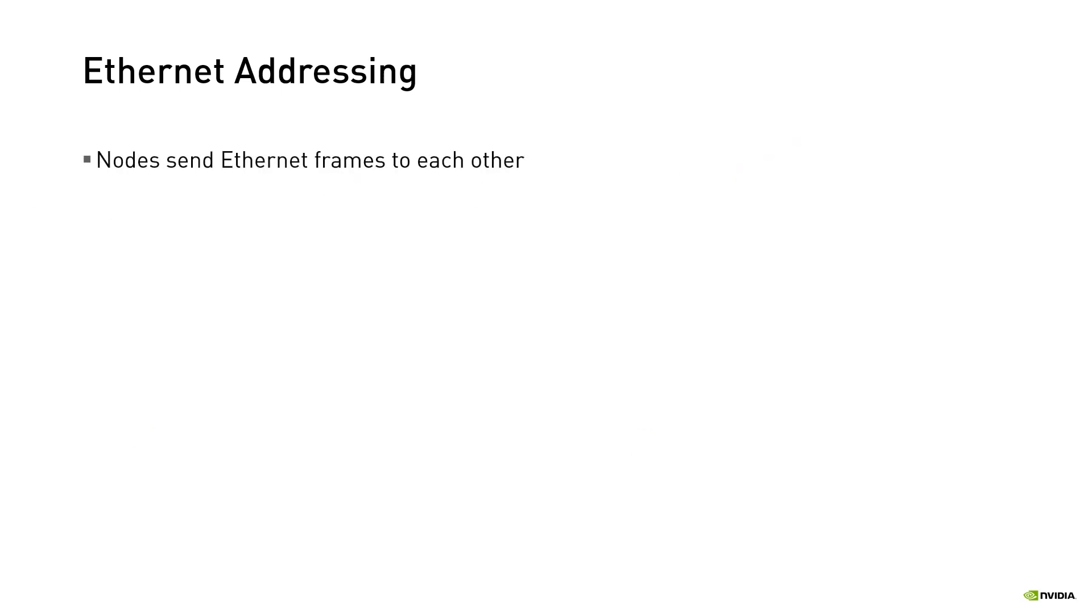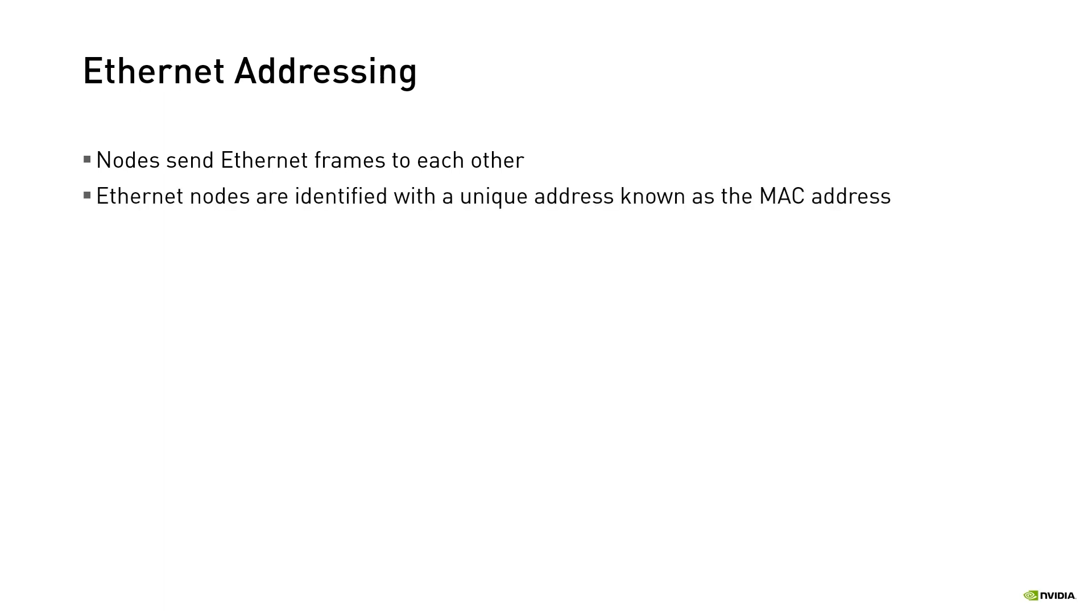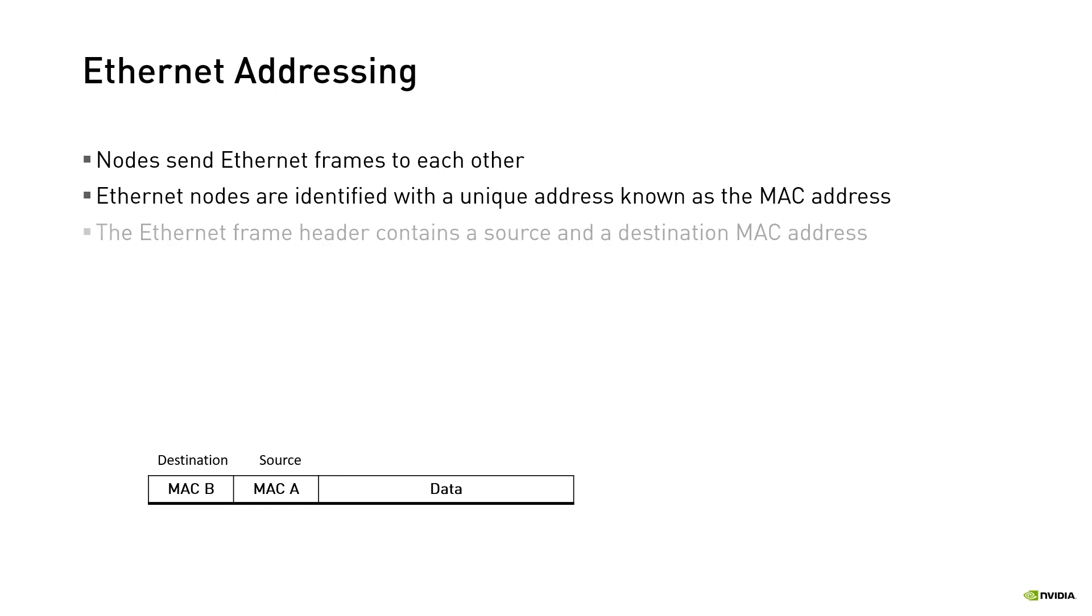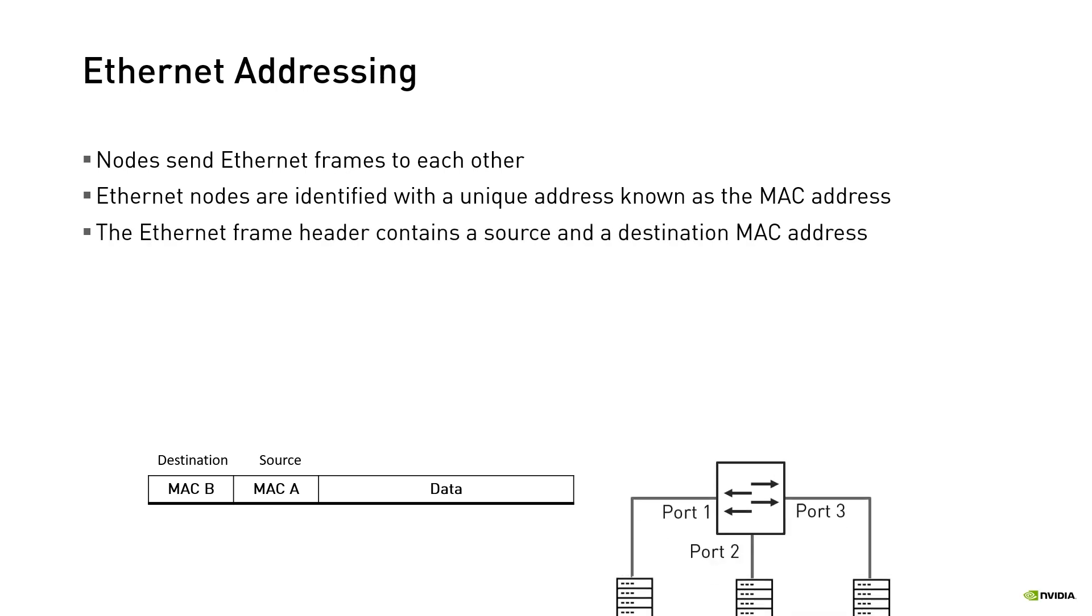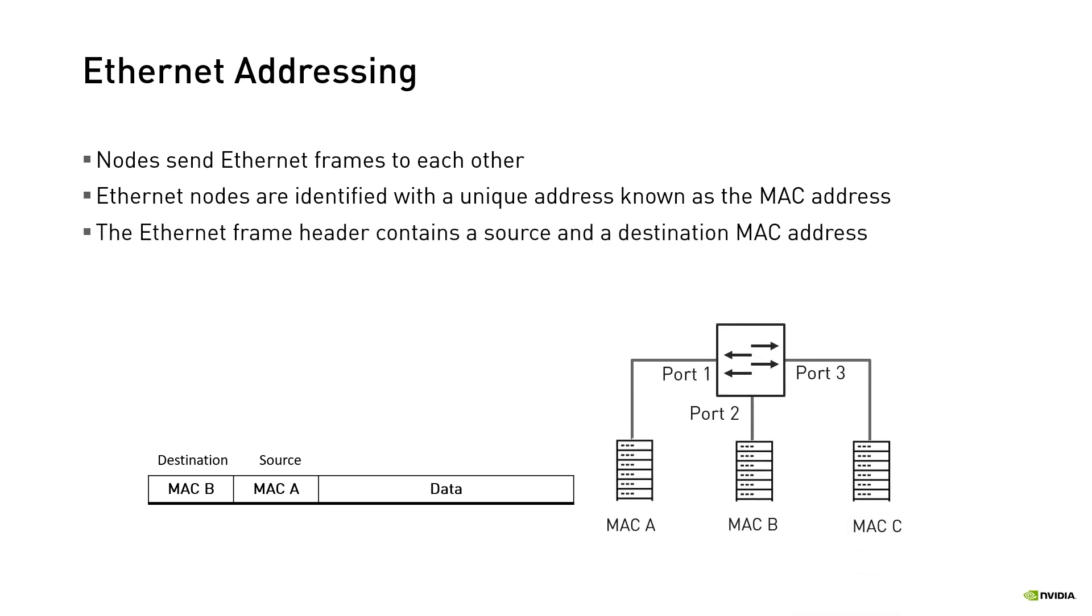Ethernet allows nodes that are connected to the same LAN to communicate with one another by sending Ethernet frames to each other. In order to achieve this, Ethernet nodes must be identified with a unique address known as the media access control address or MAC. Every Ethernet frame that is generated by the sending node contains a source and destination MAC address in its header. The frame is then forwarded based on where the destination node resides.